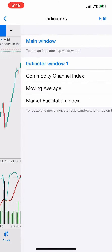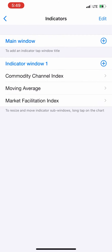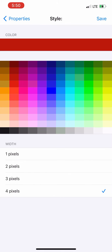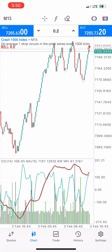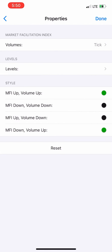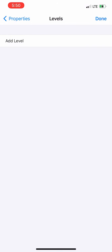The next indicator is the Moving Average: period 10, shift zero, method simple, apply to close, levels zero, star color red, two pixels. Then the last indicator is the Market Facilitation Index — volume tick. Set MFI up to green.